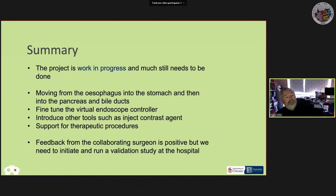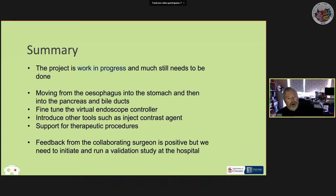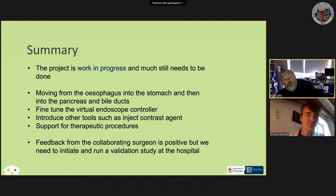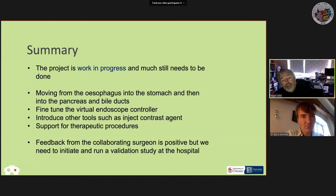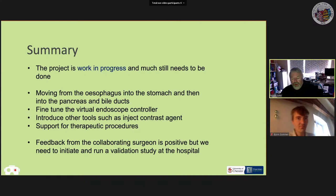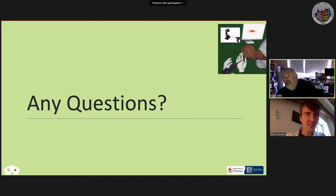To sum up: this is a work in progress. Progress has been slowed by COVID — my lab was inaccessible for several months. Future work includes moving from the esophagus into the stomach and pancreas, fine tuning the endoscope controller, and adding tools for injecting contrast agent and other therapeutic procedures. The endoscope surgeon is giving positive feedback, but we need a full validation study at the hospital.